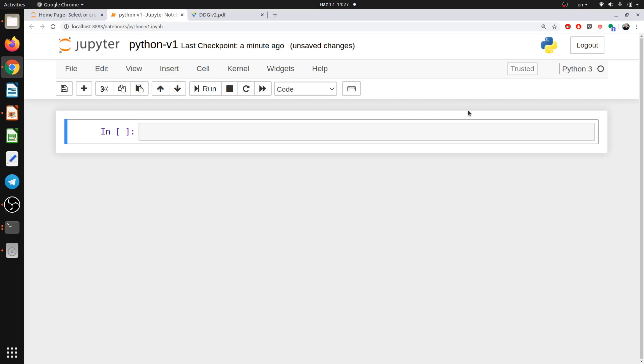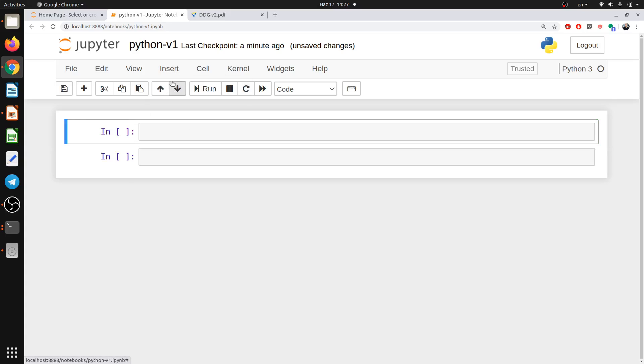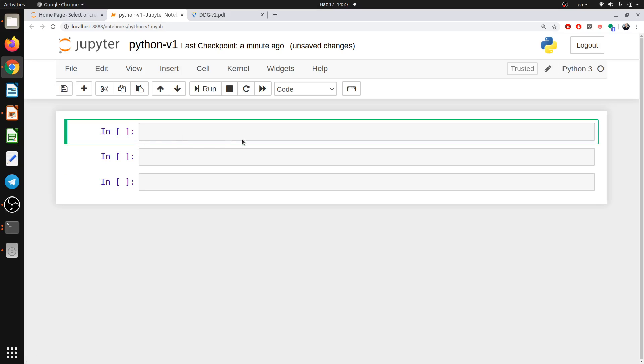So now we named it as Python version 1. So as you see here, this box we call it a cell. Cell could be a coding environment or could be a text environment. So now it's in the coding mode from here. So I may insert another cell above or below or whatever, and you write the code and either you run it from here or you hit shift and enter and it will be implemented.